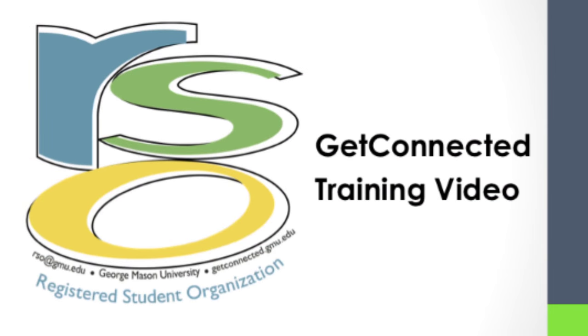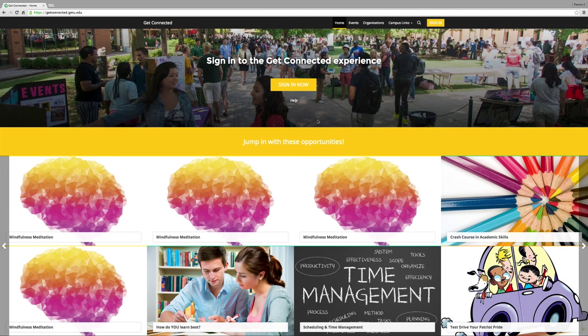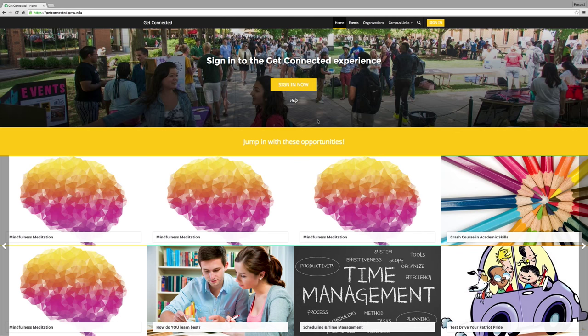Hello. Welcome to the Get Connected video training. This will be a tutorial on how to navigate the new Get Connected interface for your organization by registering your organization, managing your own page, managing your org roster, and creating an event on Get Connected for an event that your organization is hosting.